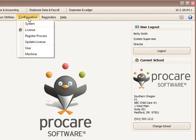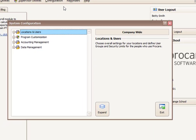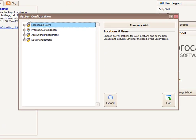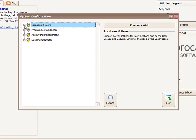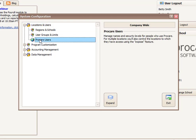To do so, I'm going to go to the Configuration menu at the top of the screen and choose System. I'll click the plus sign next to Locations and Users, and then I want to go to ProCare Users.